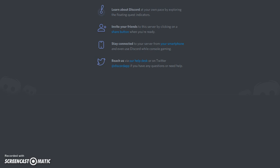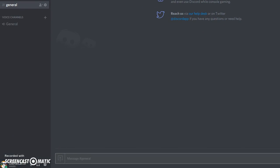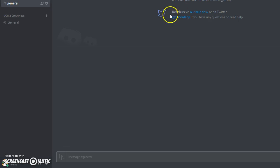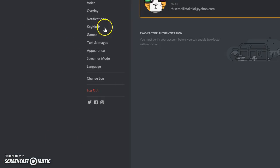So the first thing you want to do is go down here in the bottom left corner. Right here it says datfatcat137, and there's the mute, deafen, and user settings button. You want to click on the user settings.